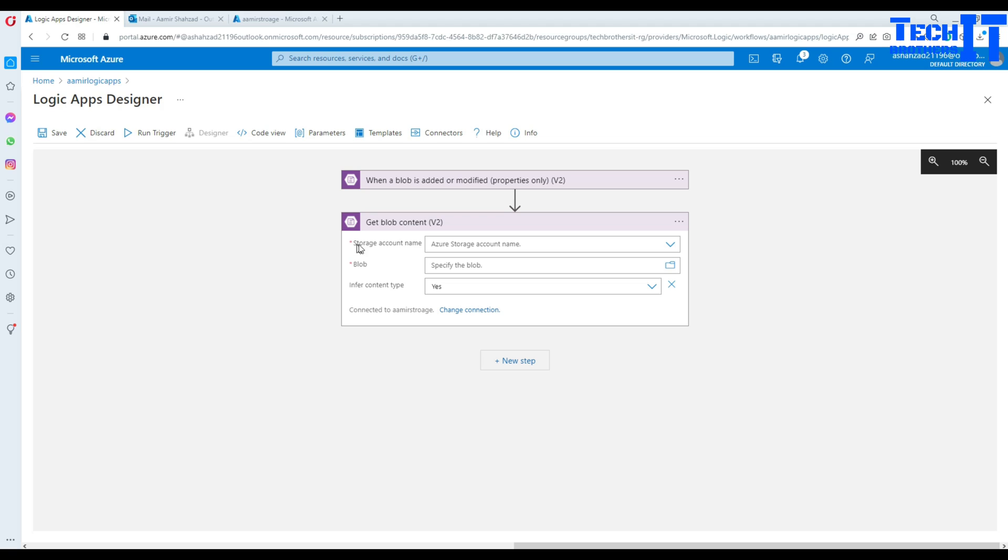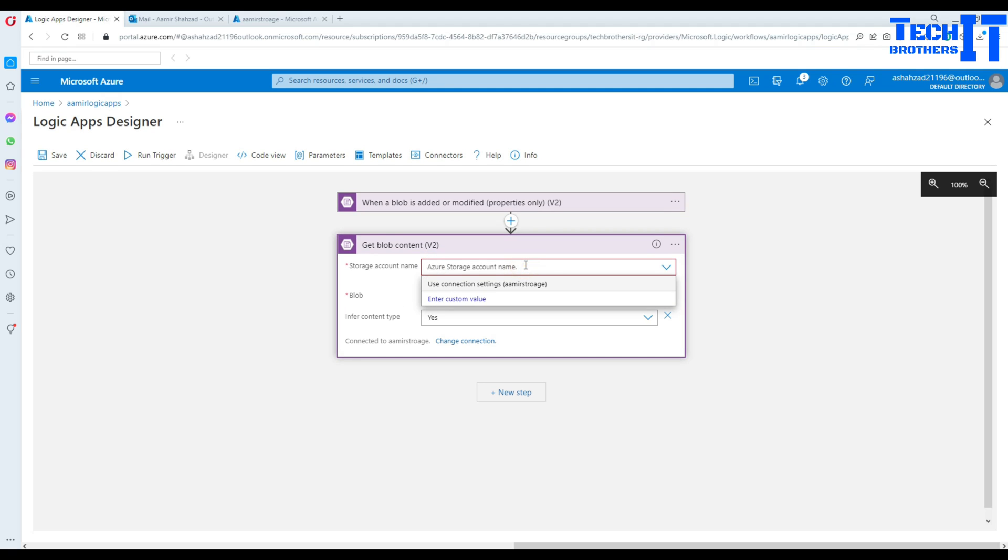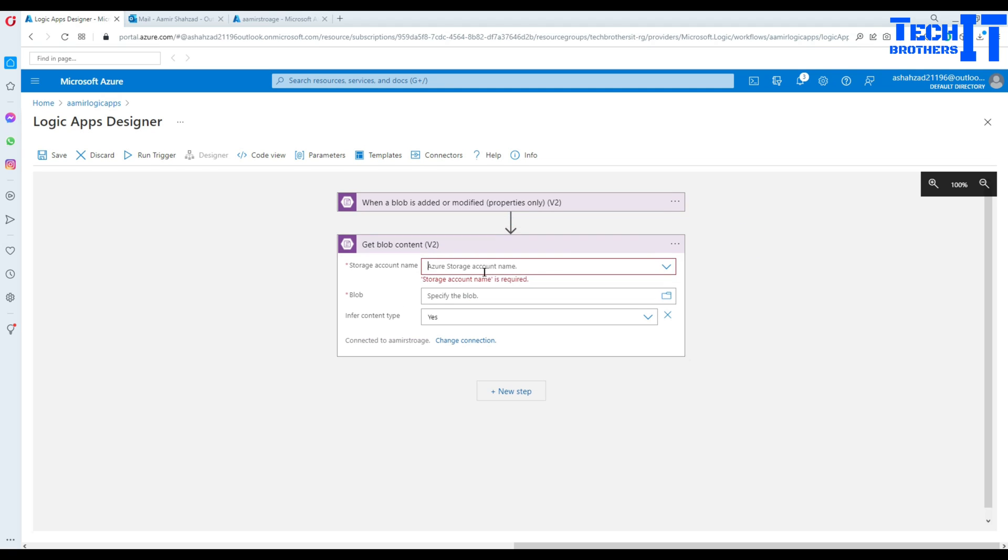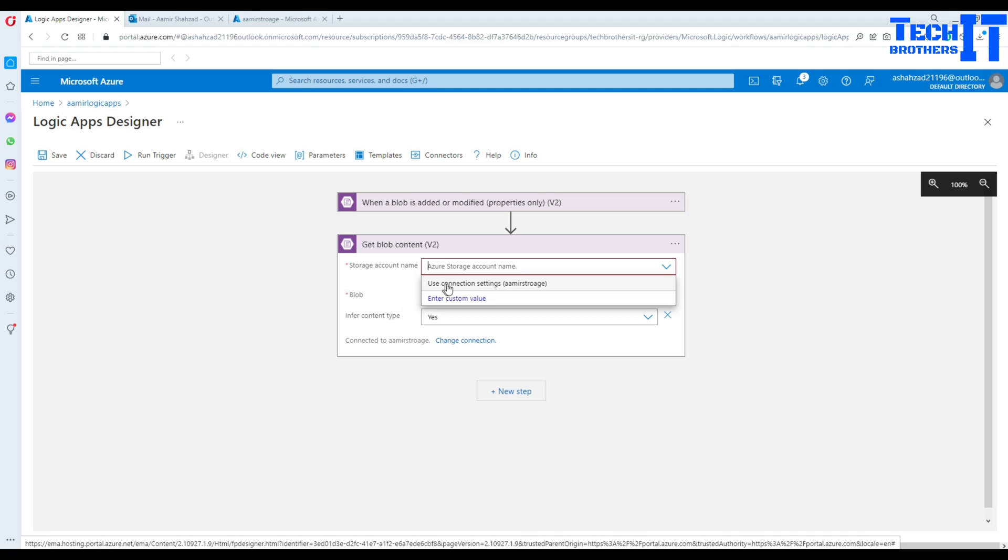It's asking me your storage account name. I'm just pasting there. Okay. So we are good there.